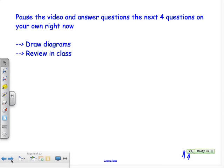Pause the video now and answer the questions on the next four pages on your own. Keep in mind: draw diagrams — they will help you answer these questions. Come back when you're done.